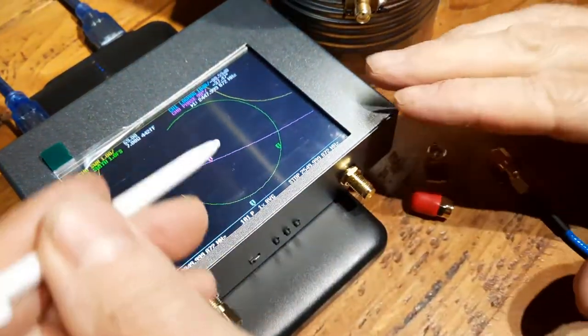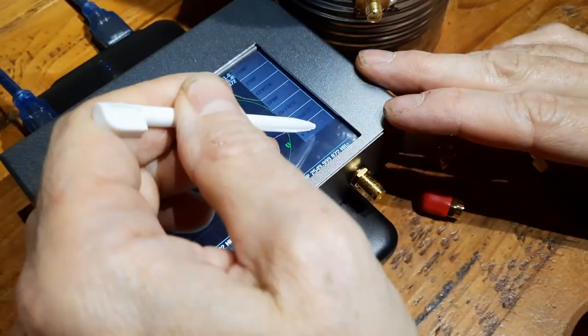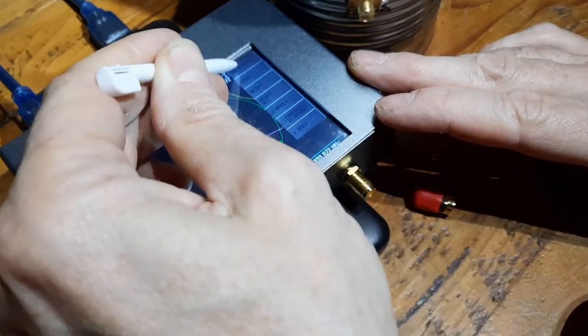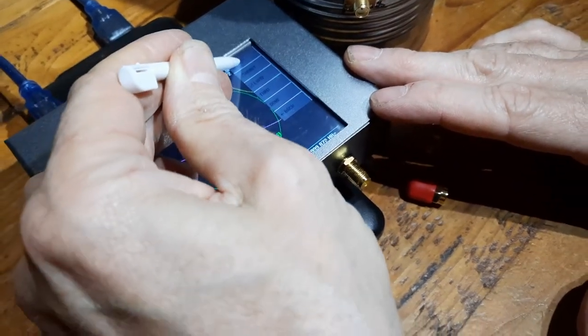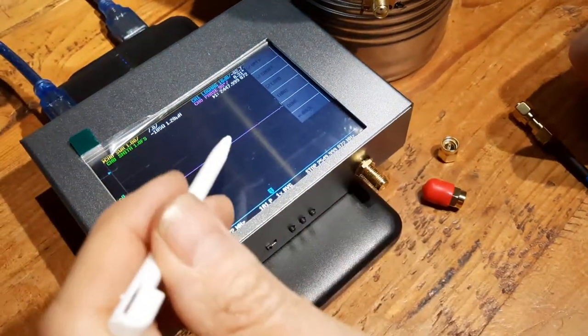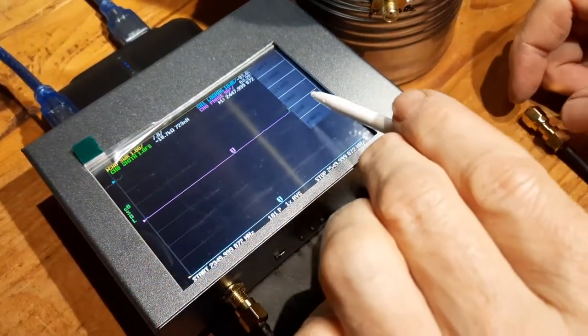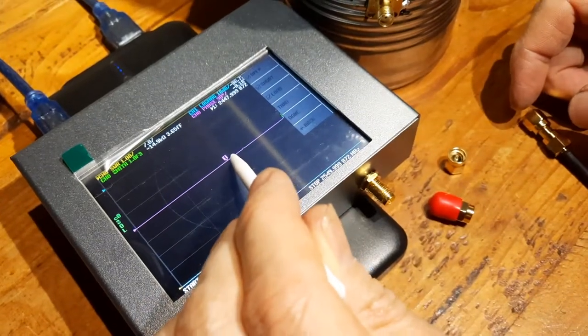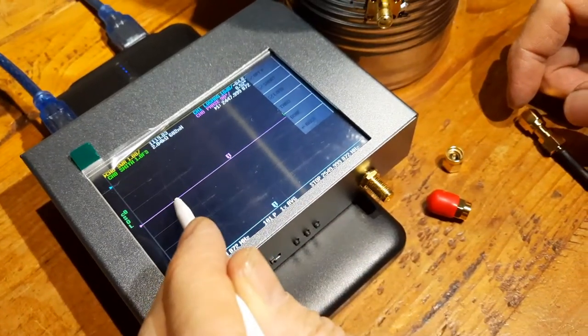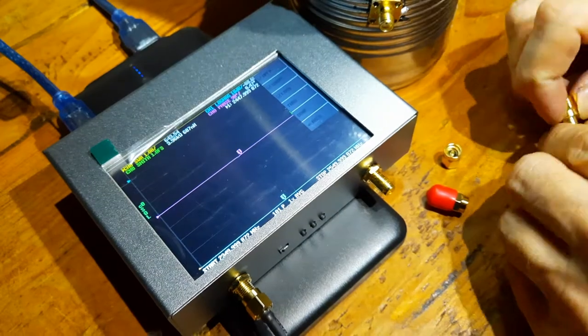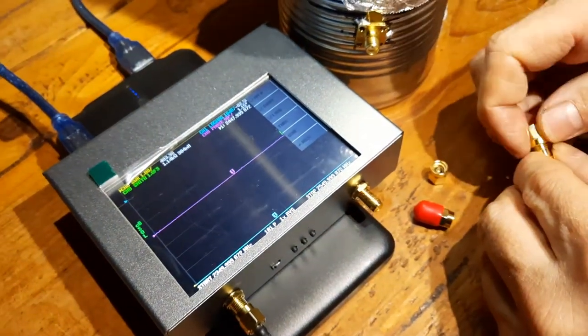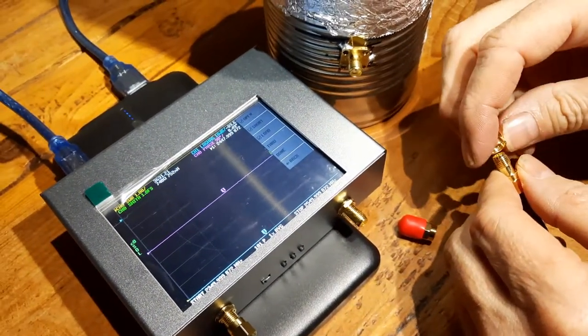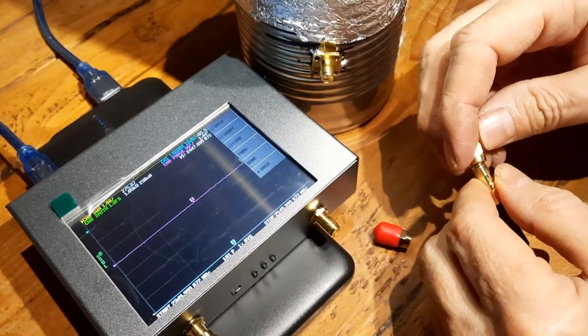Okay, now we go to back and go to calibrate, calibrate open. So on the Smith chart, this is an open circuit, this is 50 ohms, and this is short circuit. Now I'll take the open out and I'm going to put the short on it.